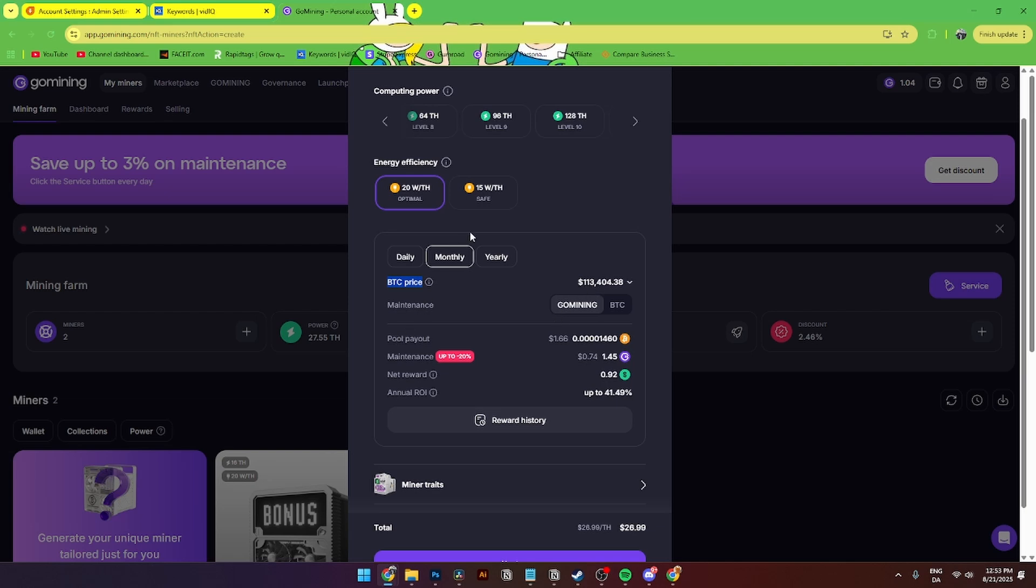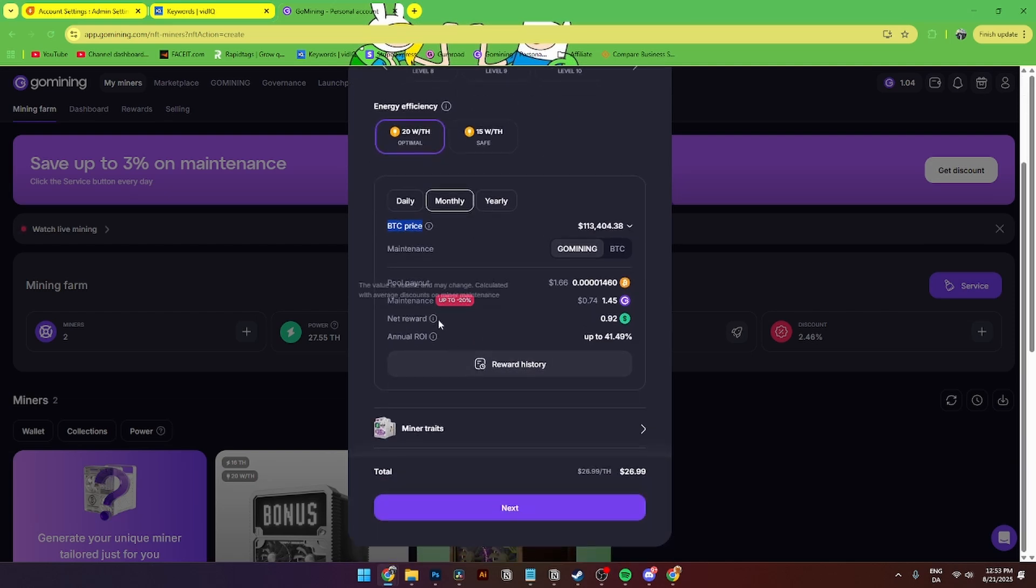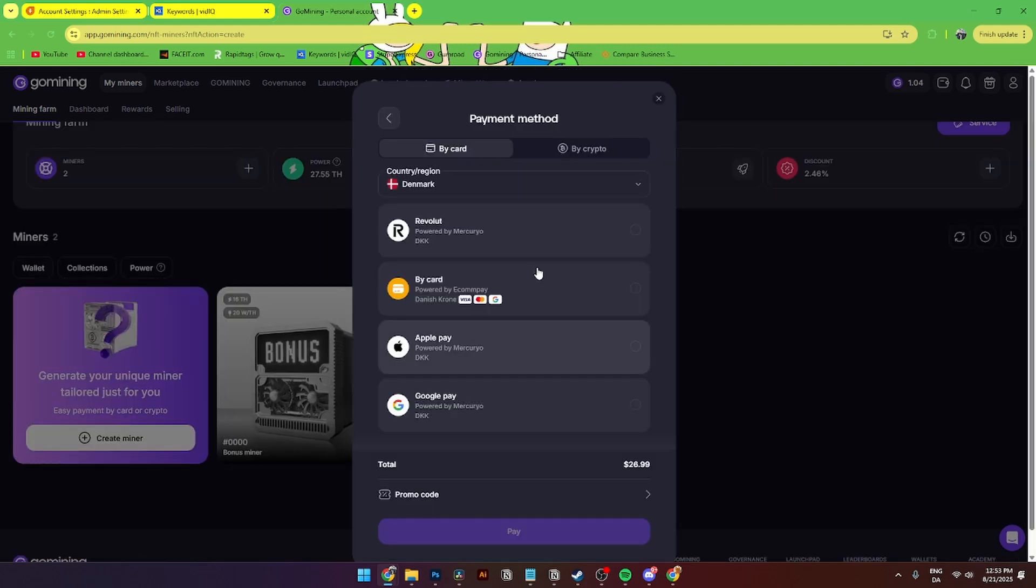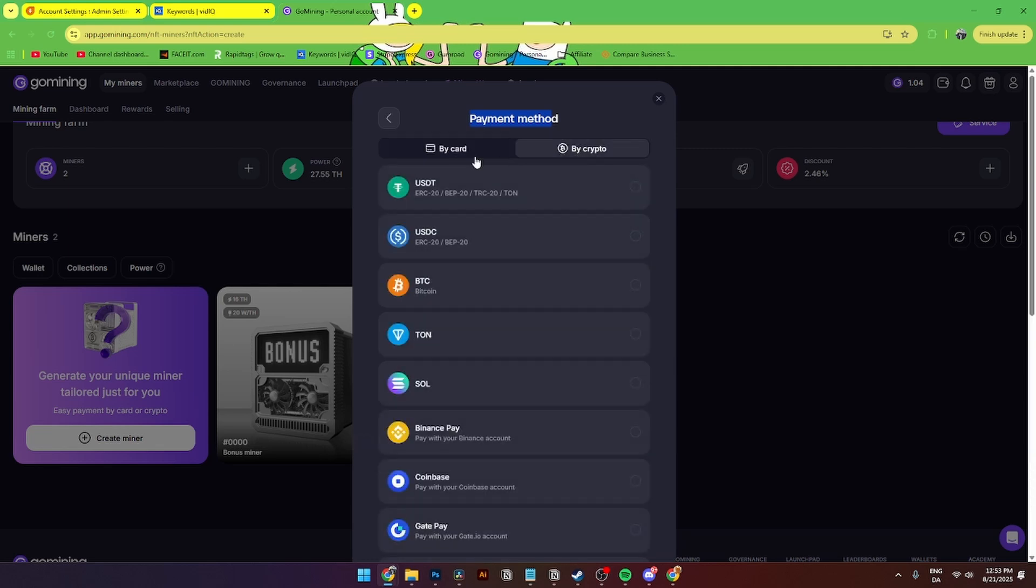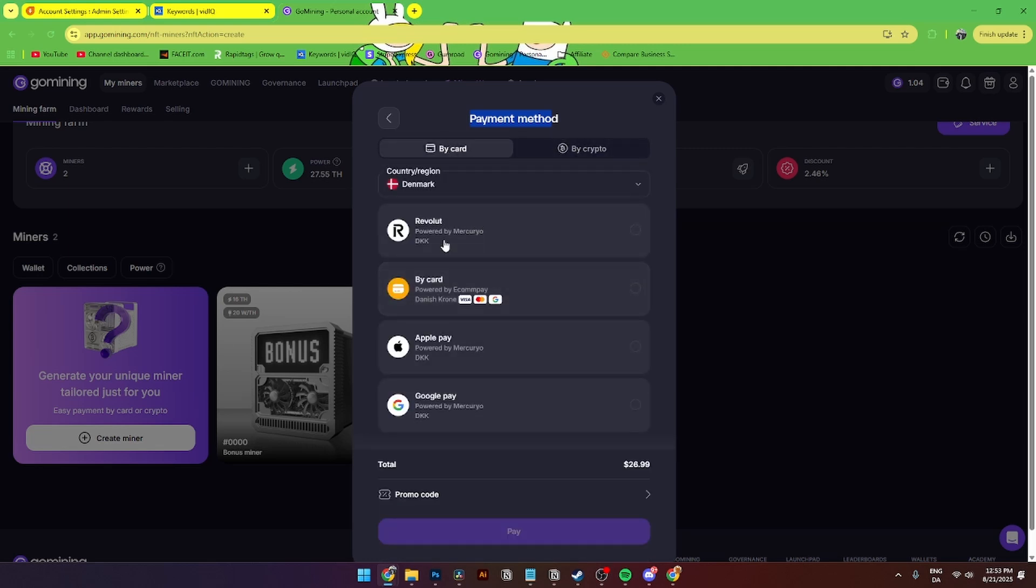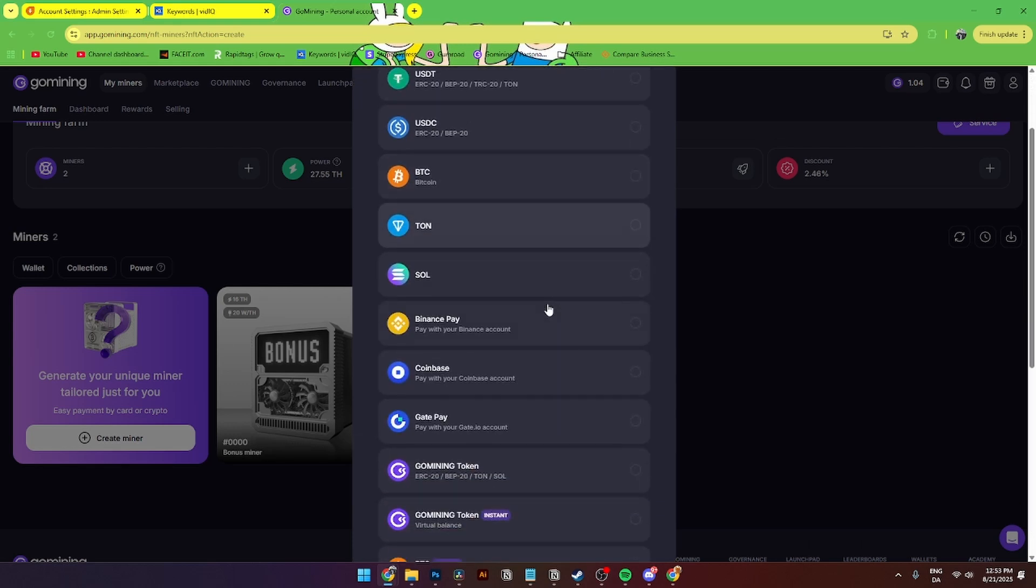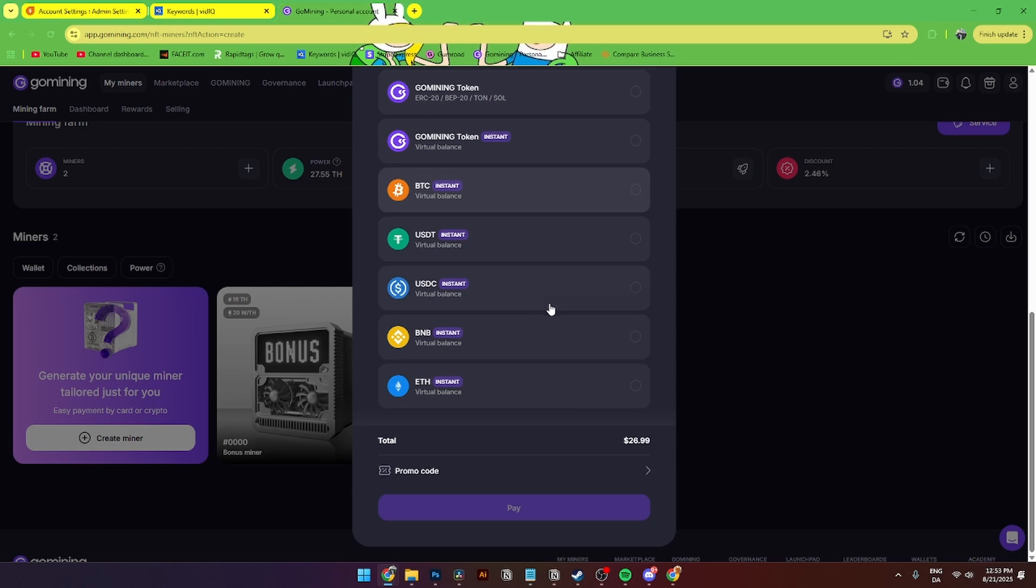As you can see here, the BTC price as of today is $113,000, and as you can see here with the tier 4 you will get a pool payout of $1.66, but after maintenance and within that profit you will get around 92 cents, which is up to 41% annual return on investment. Then from here when you're done you will simply click next, and here you will add the payment method. You have two options: you can either buy it by card or buy crypto. With buy card you can either add Revolut, buy card, Apple Pay, or Google Pay down here. And crypto of course you can choose a variety of different cryptocurrencies. You can also add a promo code if you want to do that by clicking here and enter the promo code right there and click pay.